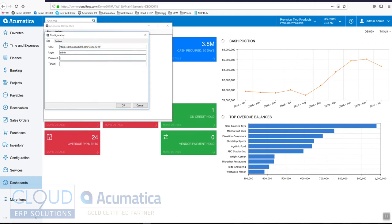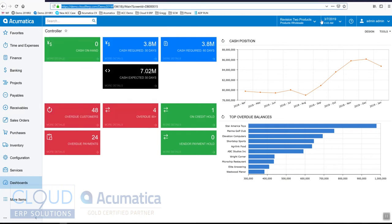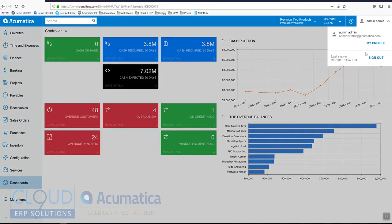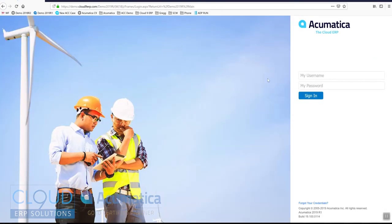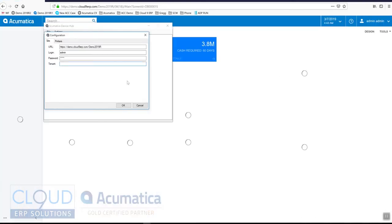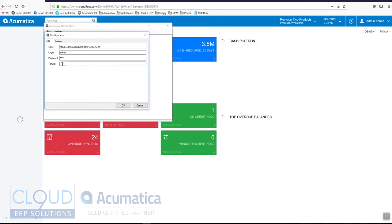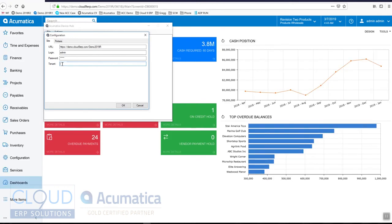We give it credentials. Now because this instance — and I'll sign out to show you — has no second and third companies, there's no company selector here. So what that means is under our login, going back to the device hub, under our tenant we leave that blank.